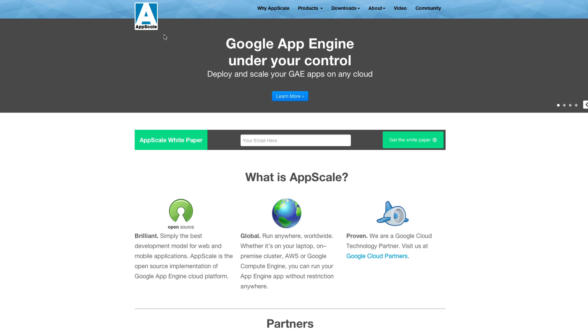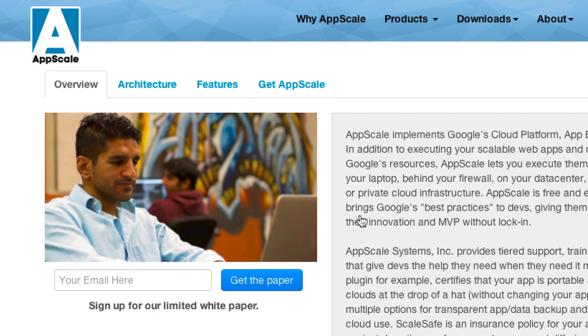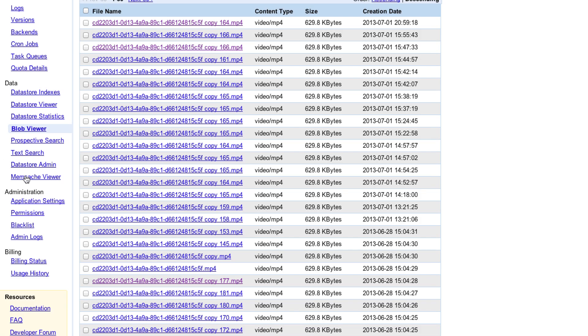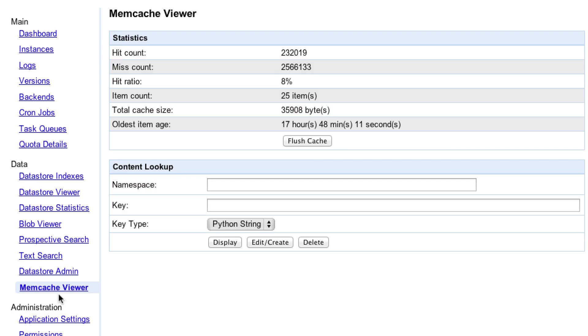My favorite feature of Google Cloud Platform is the App Engine datastore because it makes it really easy to do large-scale data analytics. For example, if we're developing on App Engine, then we have services such as Memcache readily available to us without needing to do a tremendous amount of configuration or work.